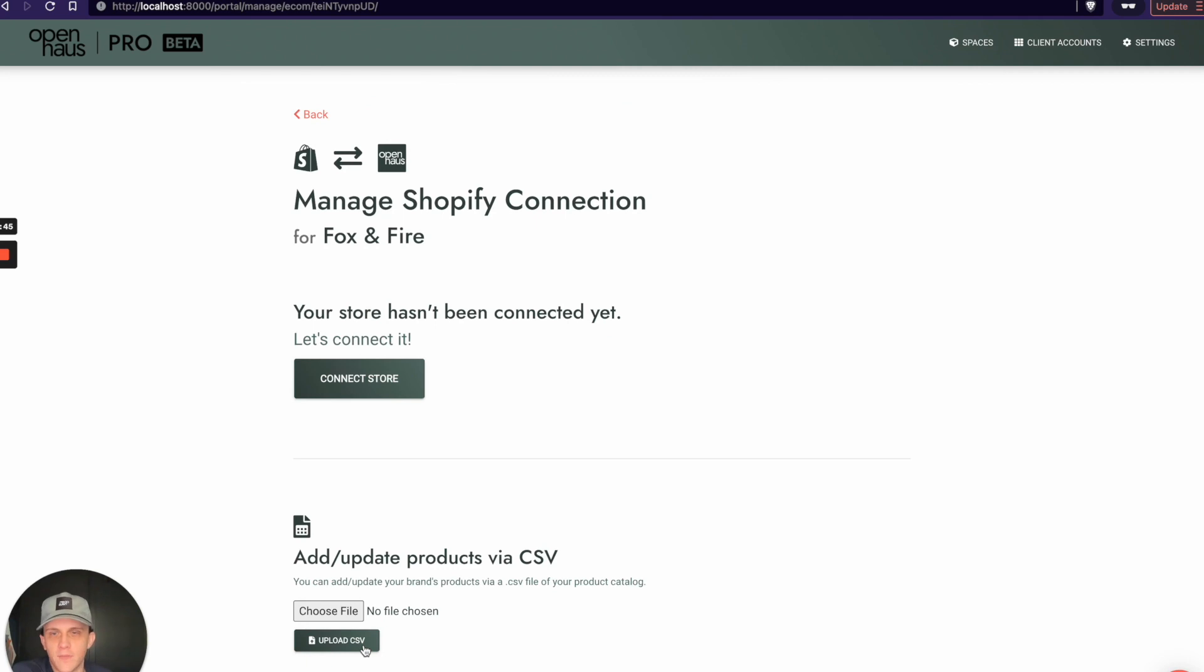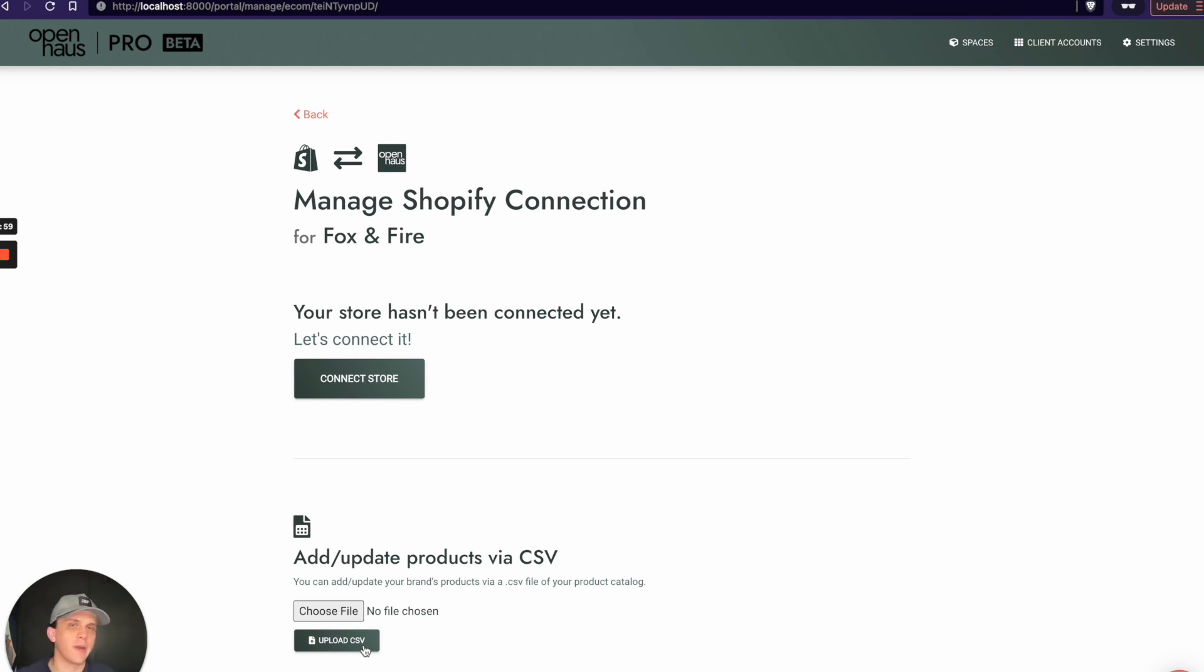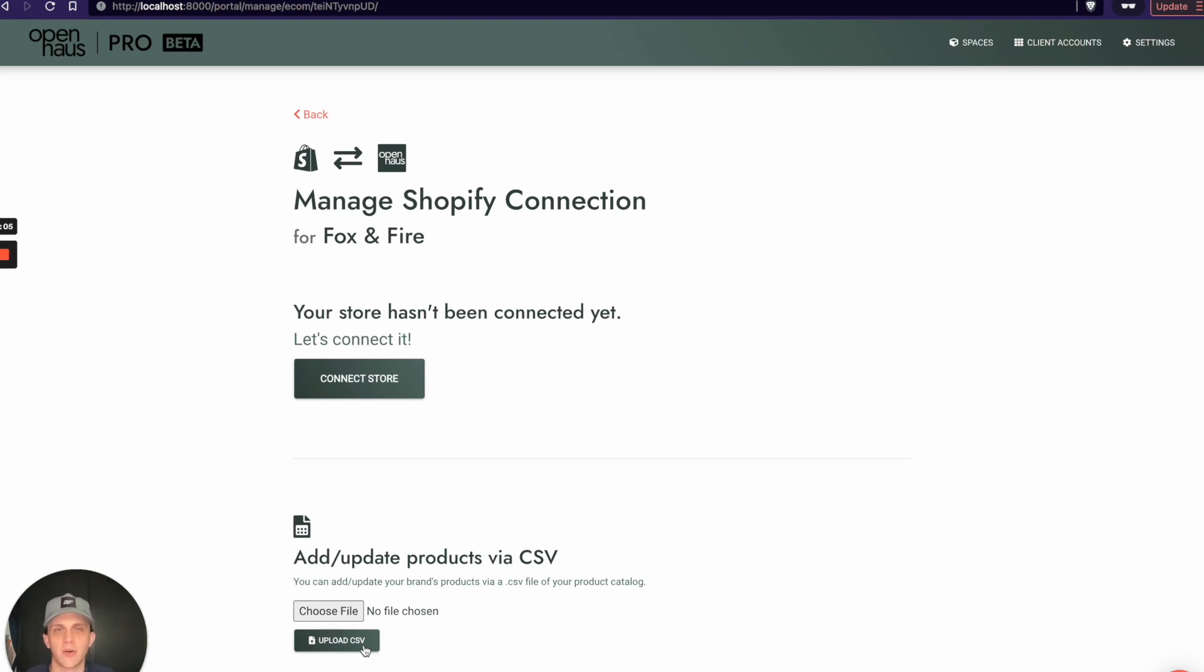I'll click on this and it tells me I can manage my Shopify connection here. We haven't connected this store to OpenHouse yet. Right now, off the shelf, OpenHouse supports connecting your Shopify store with OpenHouse, but if you use a different ecommerce platform like Magento, BigCommerce, WooCommerce, etc., we're working on direct connections with those platforms.